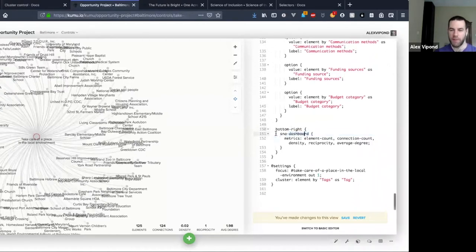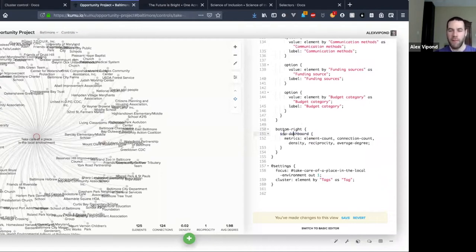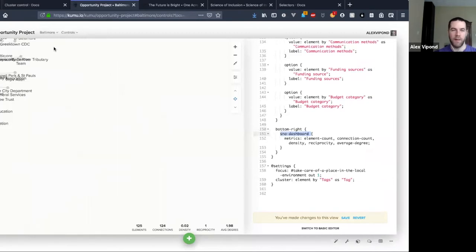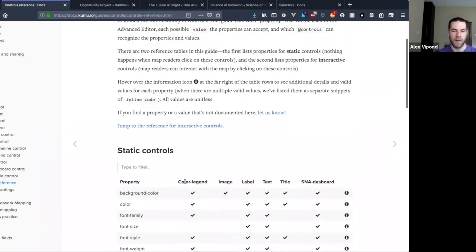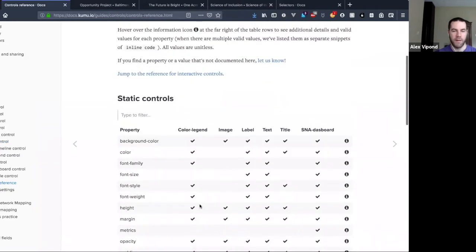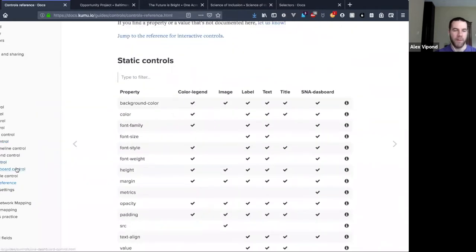For really custom cases, people will often just come to us for help and we're happy to always help code these things up if you have a vision in mind of what you want but aren't quite sure of the code that should get you there. We've sliced and diced these controls in all kinds of different ways so we have a bunch of tricks up our sleeves.